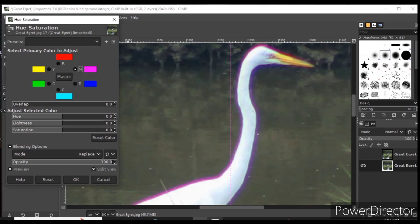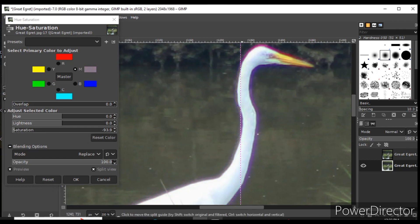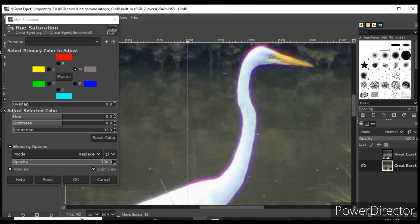I decrease the saturation to about negative 100 percent. You'll notice the color fringe is removed on the left side but remains on the right. If I slide back and forth, you can see the before and after.